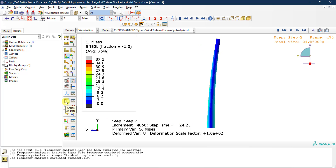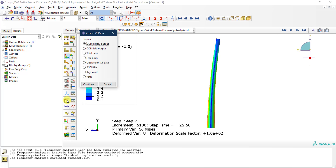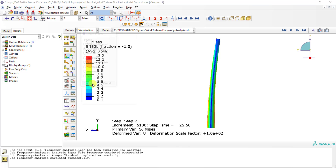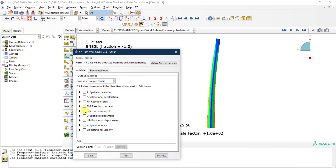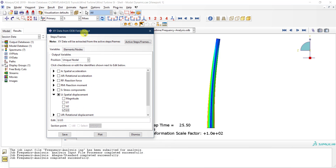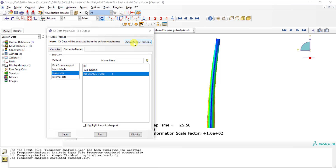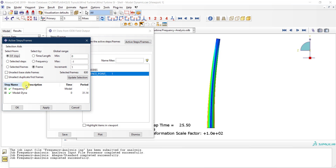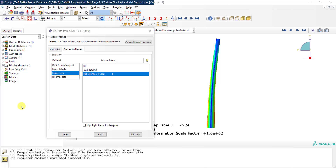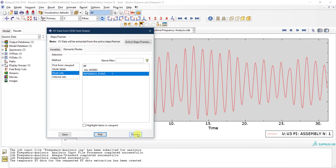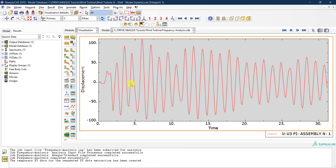To extract the output, go to Create XY Data, then Field Output, select Unique Nodal, and select displacement in the U3 direction. Select the node set at the reference point at the top. Make sure to go to Active Steps/Frames and unselect Step 1 (the frequency step), since you cannot mix the frequency and time-domain steps in this type of analysis. Then click Plot to see the displacement history with respect to time.